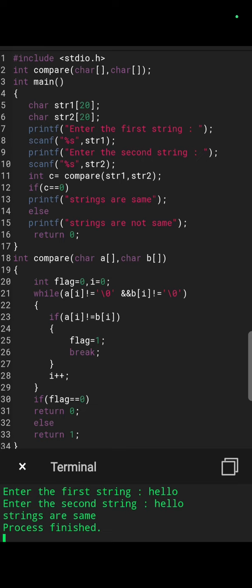At line 21, while a of i is not equal to null, logical and b of i is not equal to null, we have to check if a of i is not equal to b of i. So flag will be 1 and break.